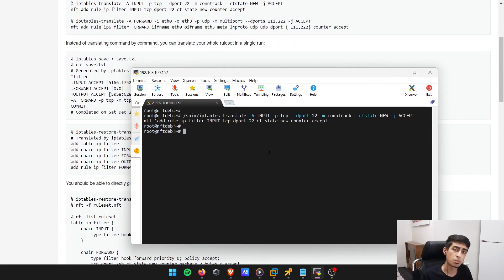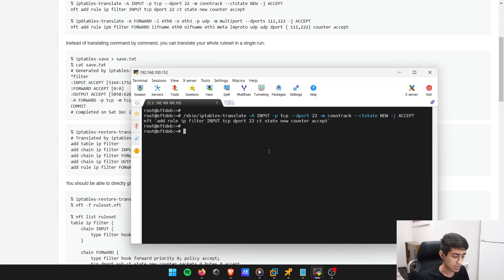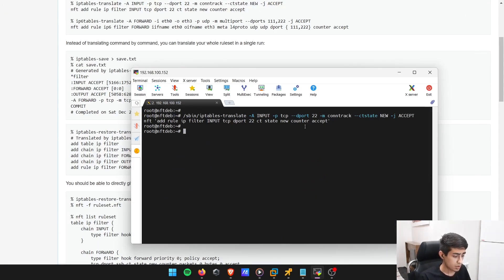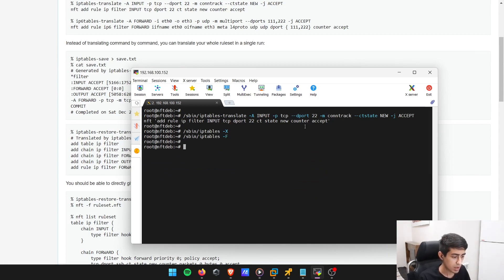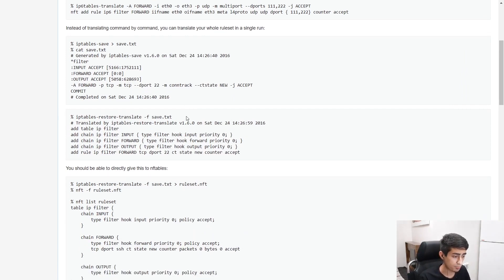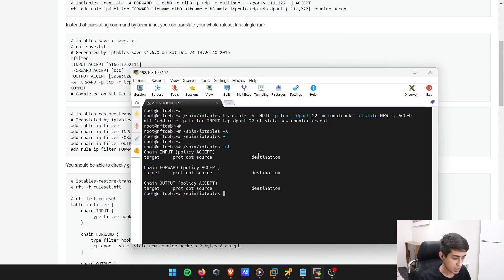Imagine we've got a rule in iptables to accept SSH connectivity. What I'm going to do first is flush all the rules in my iptables, make sure there's no rules being configured there. There's nothing here. Now I'm going to write a rule: iptables -A on the chain input, protocol TCP, destination port 22, jump accept.